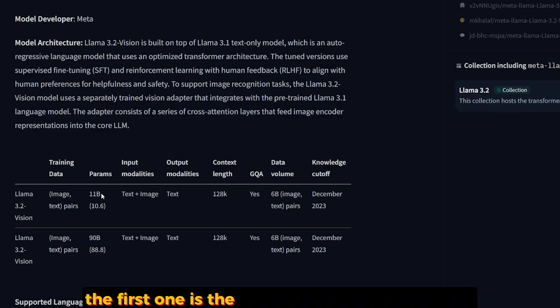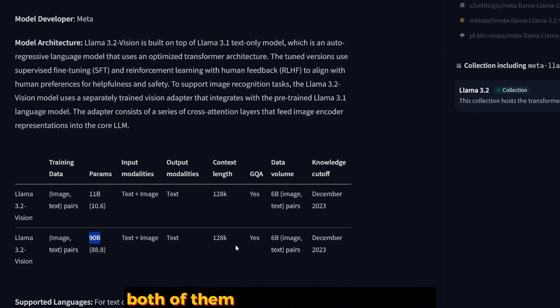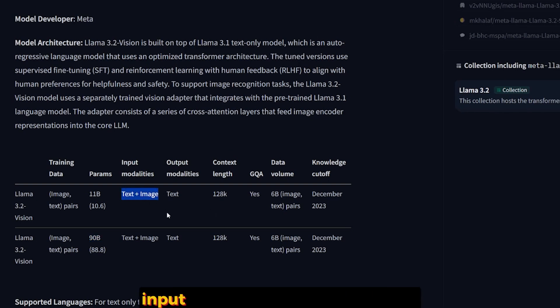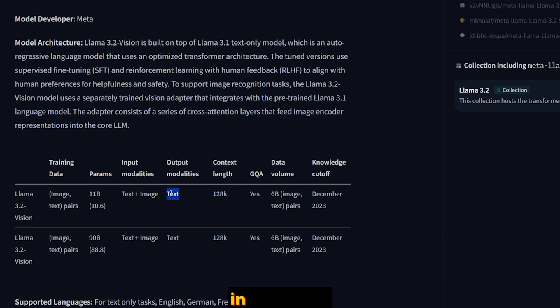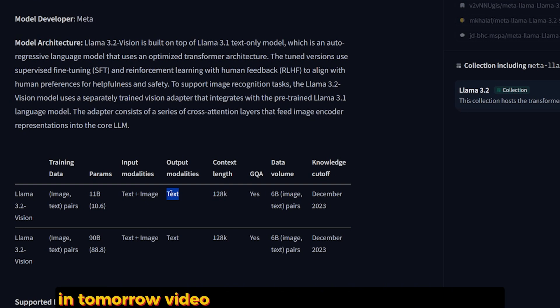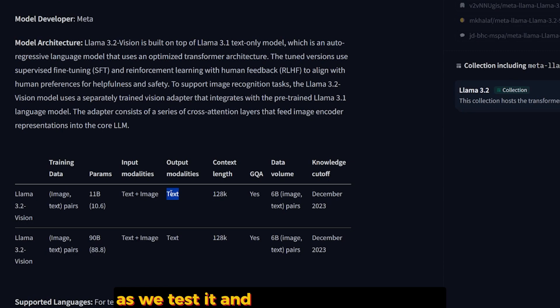The vision models come in two variations: the first one is the 11B and the second one 90B. Both of them are 128K context length. It supports text and image input and the output will be text only. In this video I'm going to test only the 90B and focus on it.